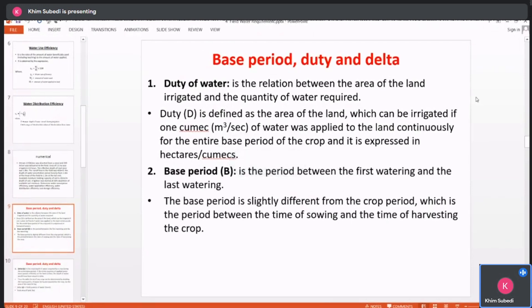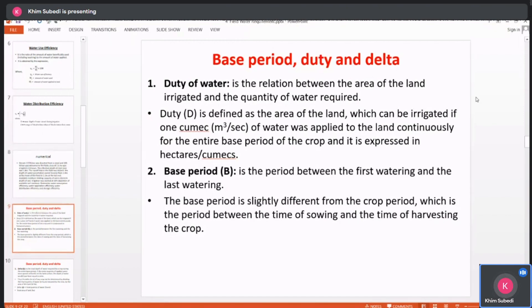Now we have duty, delta, base period, and the relationship between them. What do we do now?